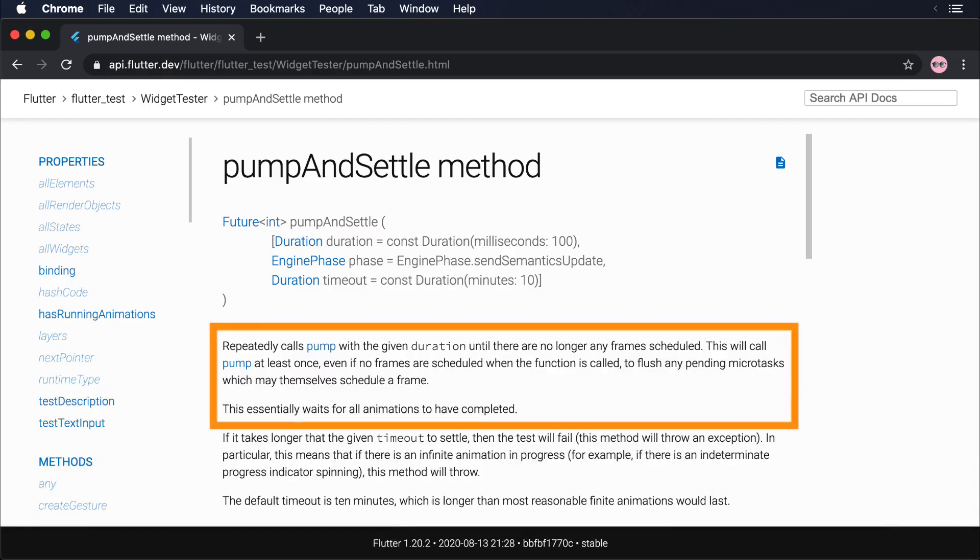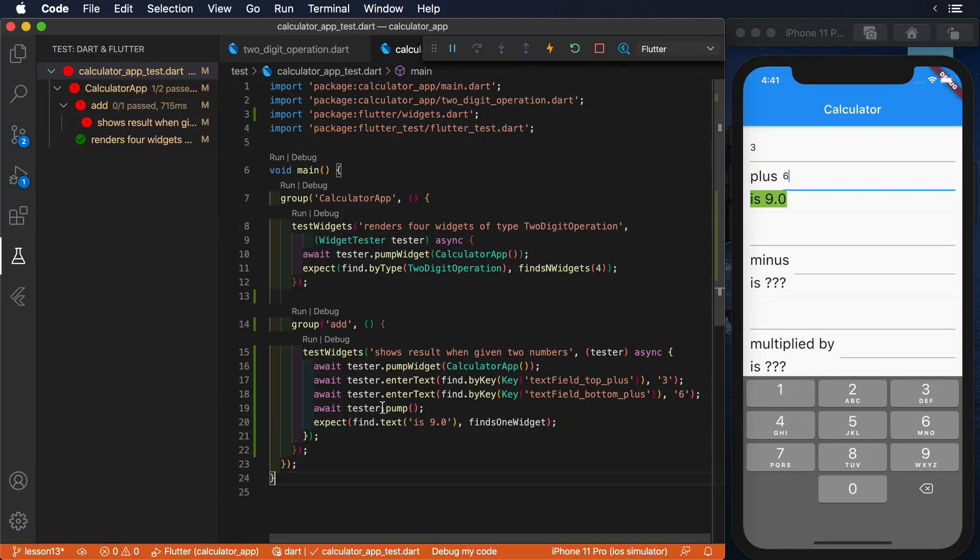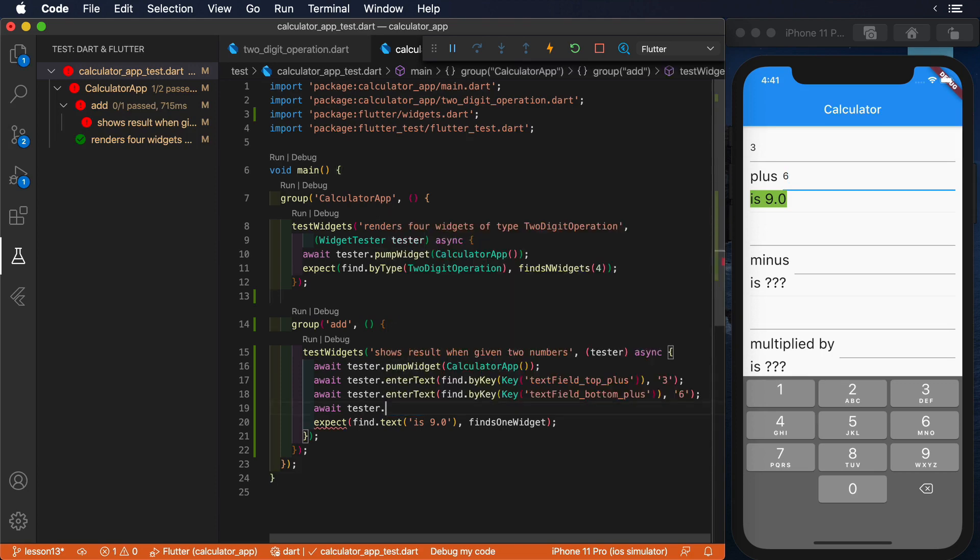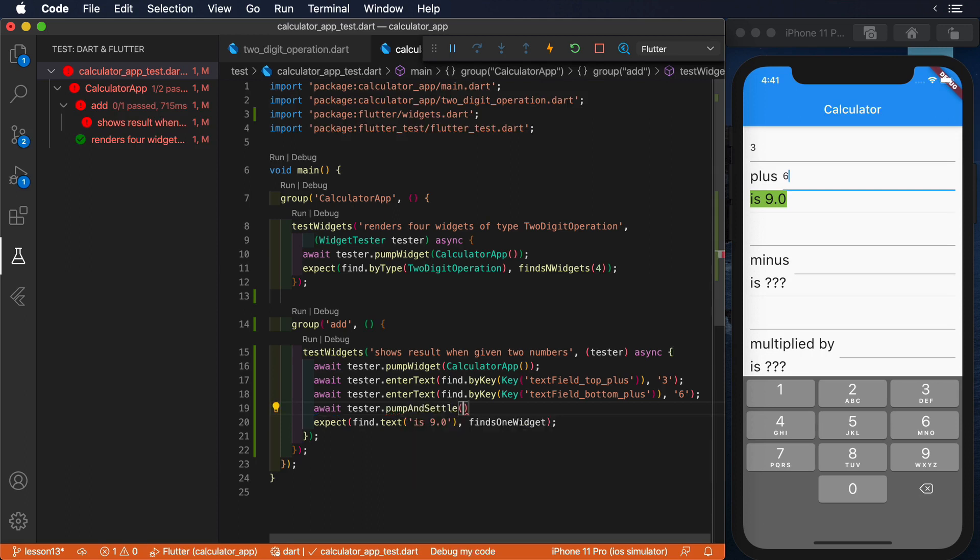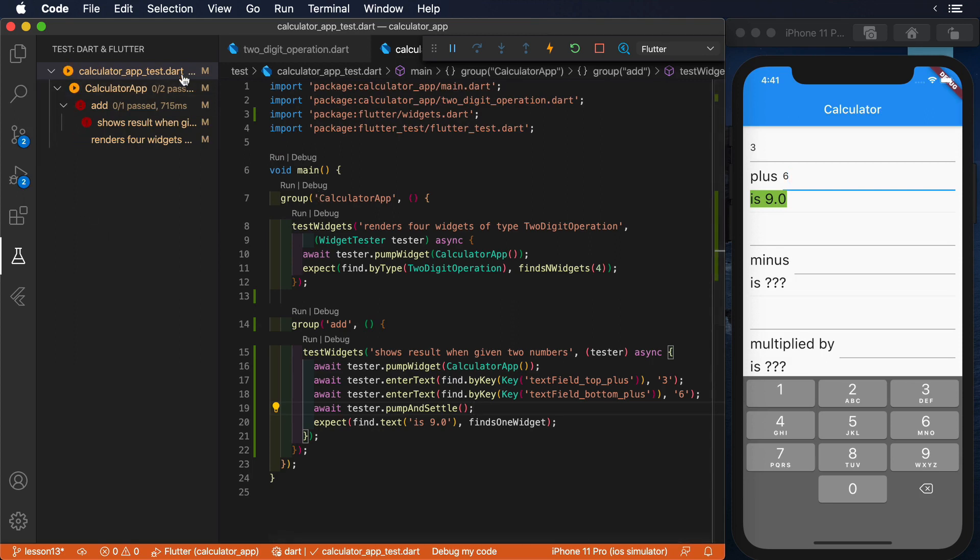In these cases, the best option is to use pump and settle. It calls pump over and over again until the animation is completed. In other words, pump and settle can ask the system when the animation is over, and then lets you perform your validation test. If we run the test again using pump and settle, we see that it passes without a problem.